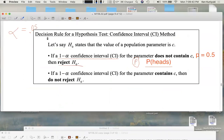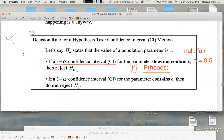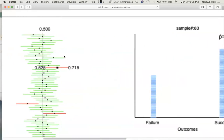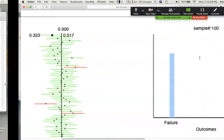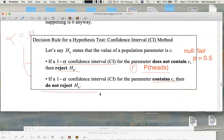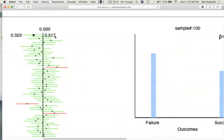We reject the idea that the coin was fair. If the 1 minus alpha, or 95%, confidence interval contains c — contains 0.5 in this case — then we do not reject the null. There's a 95% chance that your confidence interval will contain the true value for p. For example, a confidence interval for p between 0.323 and 0.517 does contain 0.5, which is what the null said. Since the interval contains the hypothesized value, we do not reject the null. It means it's still feasible that David's coin was fair.